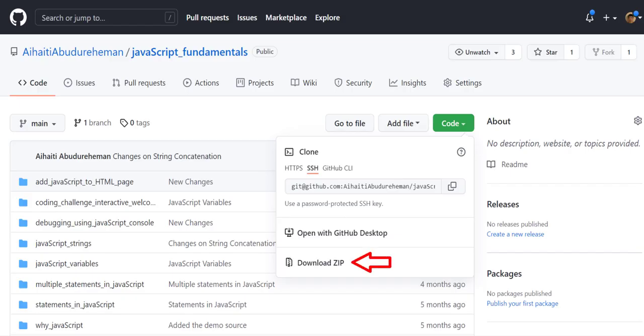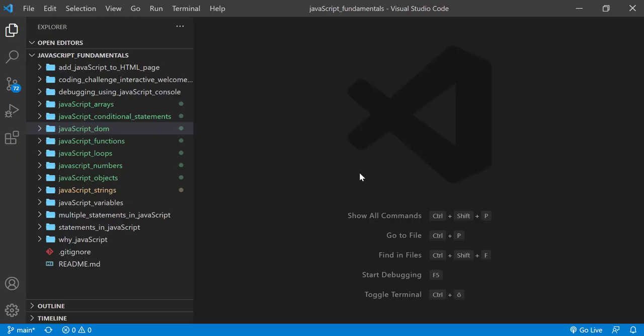Now let's look at an example. To code along with me, first download the course folder from the link in the description below and open it with your favorite code editor. Here I'm using Visual Studio Code. From the course folder, open the exercise folder called javascript-dom.